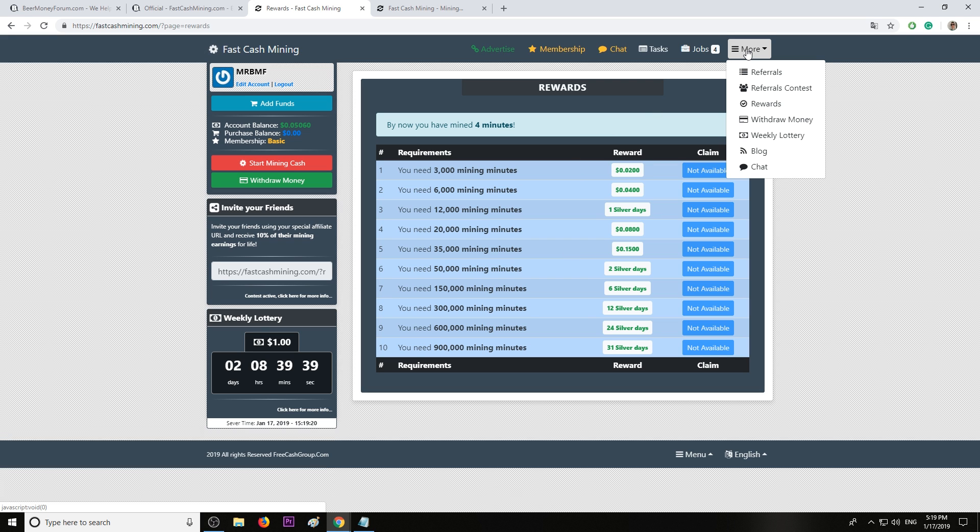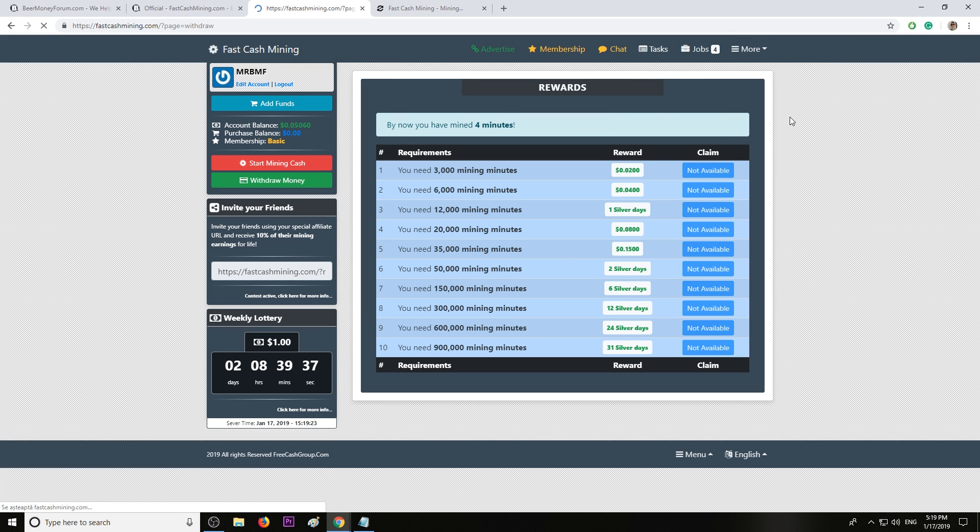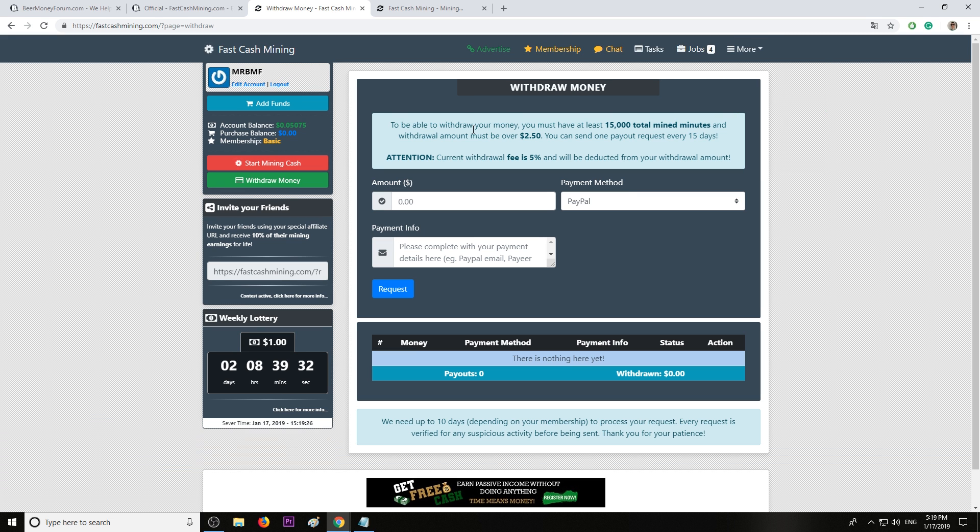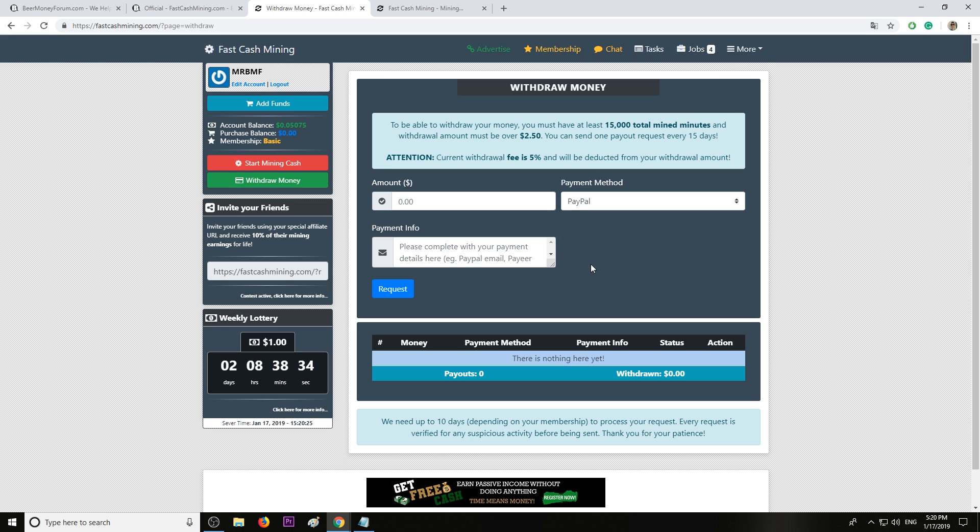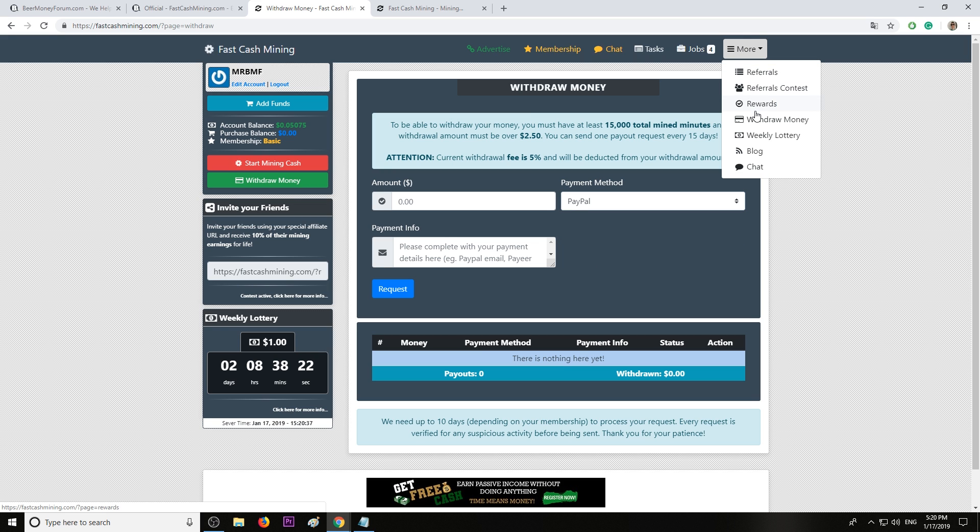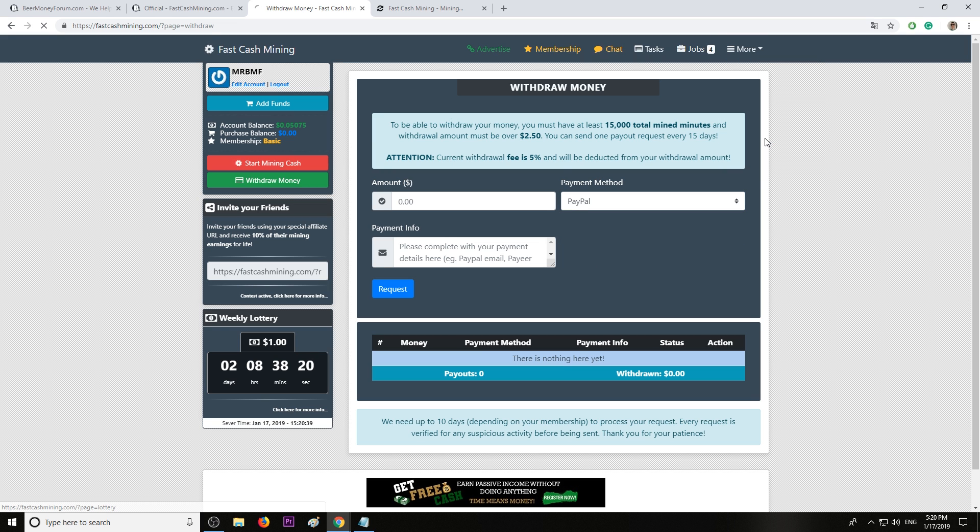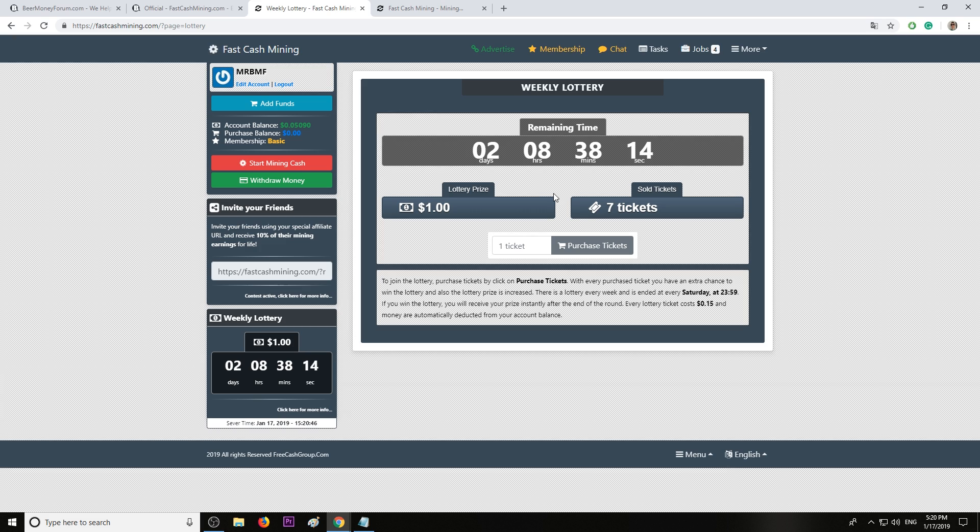To withdraw money, this would be like 10 days of earnings, you may cash out by Payeer, PayPal, and Bitcoin. We have the weekly lottery. To enter the lottery you must pay 15 cents per ticket. The prize is one dollar and the prize will increase as more tickets are sold.